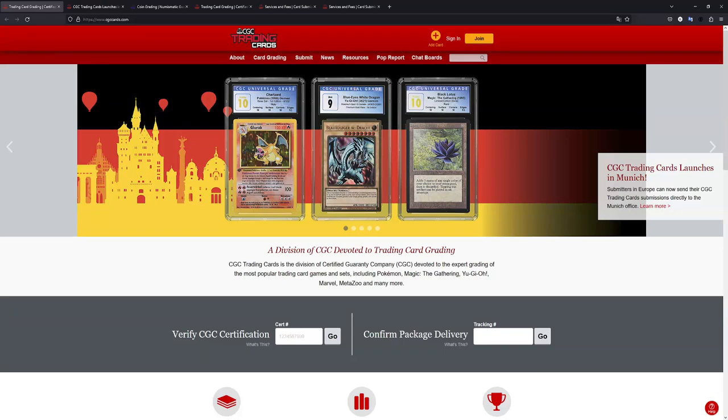How's it going everybody, Ben from BudgetPokemon here. In this video I have very good news regarding CGC grading. As you can probably already tell, CGC Trading Card now launches in Munich, Germany. This is great news, so let's go through this video very quick.